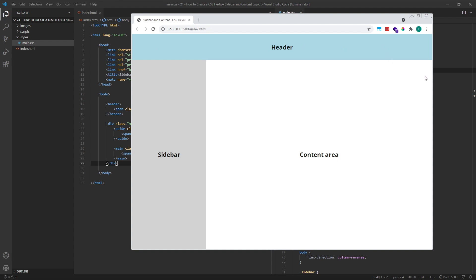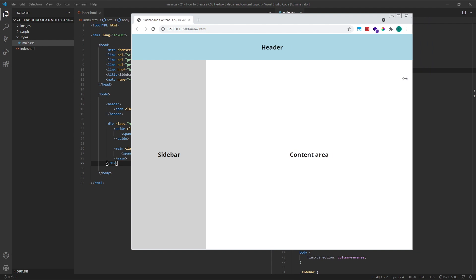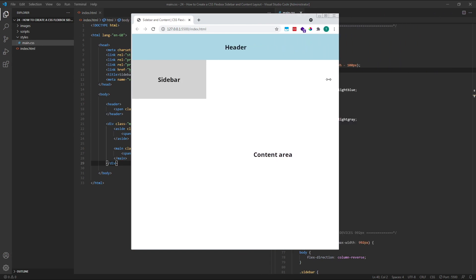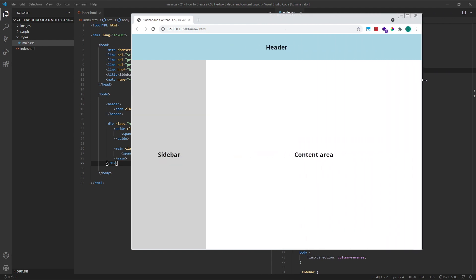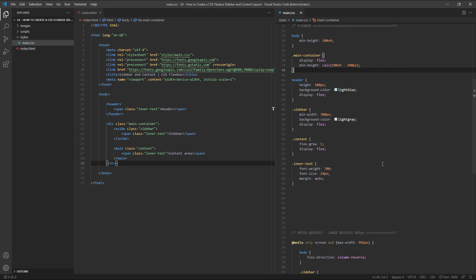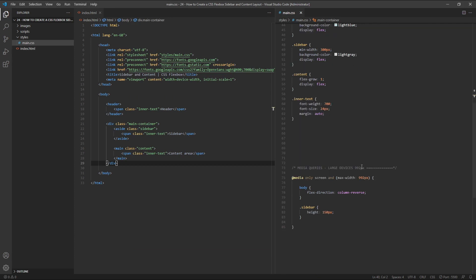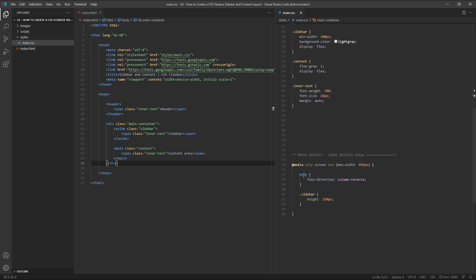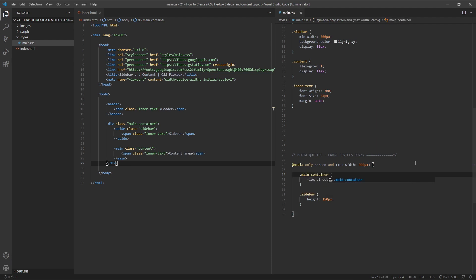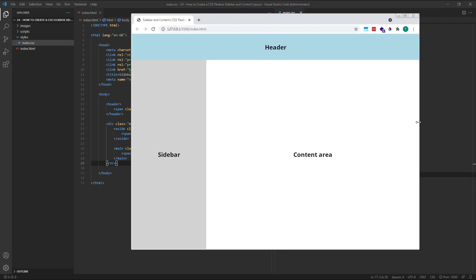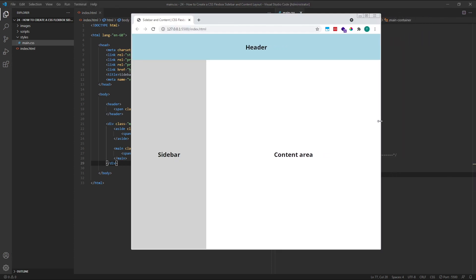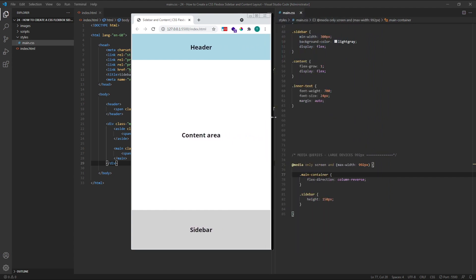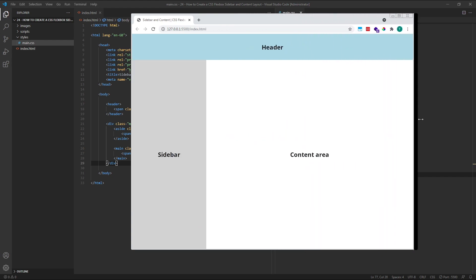The final step is to adjust the responsive behaviour which is not currently working correctly. Inside the media query, all we need to do is update the body selector to be our new main container class. We can now see that our updated layout is working correctly in both the desktop and mobile versions.